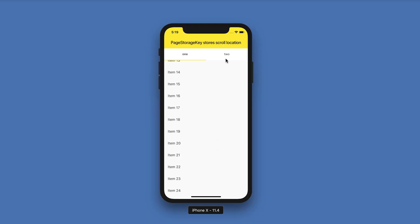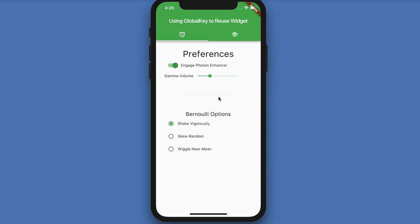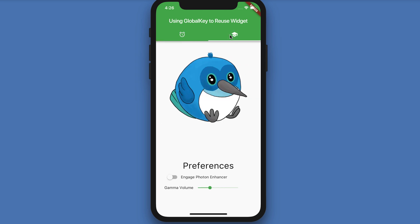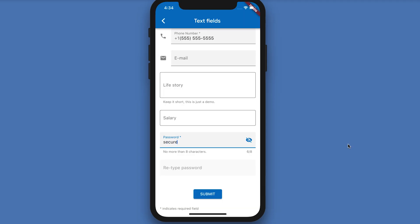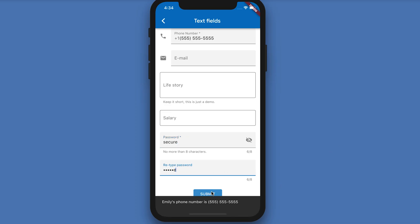Page storage keys are specialized keys that store a user's scroll location so the app can preserve it for later. Global keys have two uses: they allow widgets to change parents anywhere in your app without losing state, or they can be used to access information about another widget in a completely different part of the widget tree. Often though, global keys are a little like global variables — there's usually a better way to look up that state using inherited widgets, or something like Redux or the block pattern.